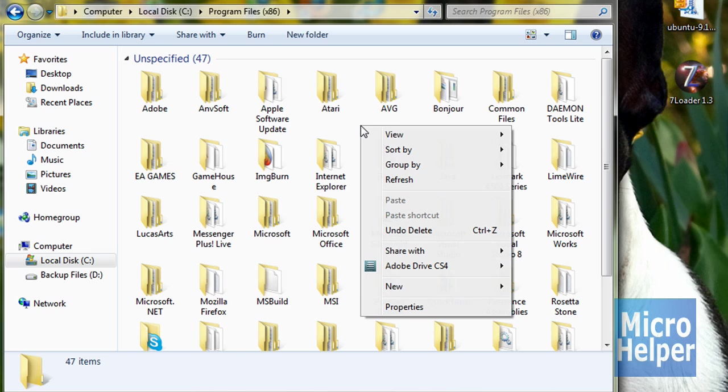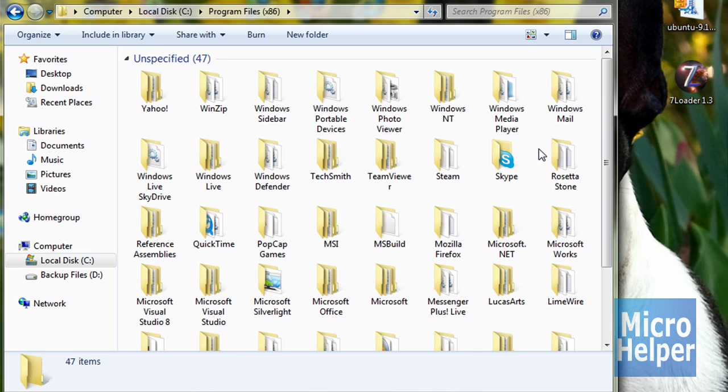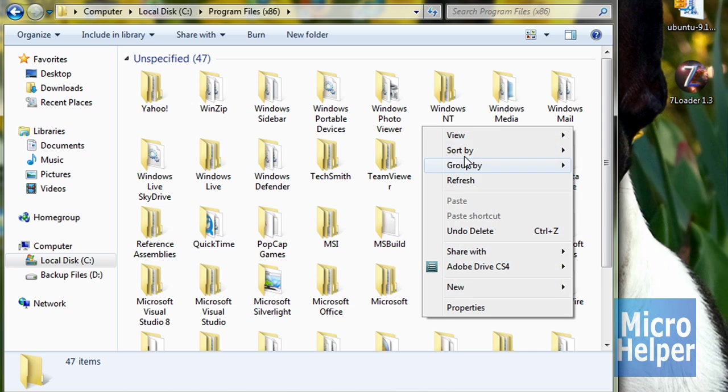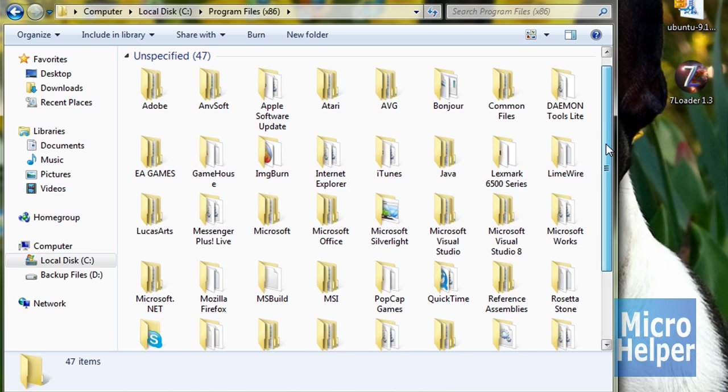Right click on an empty spot, click on sort by, and sort it by name. By name. Yeah. Make sure it starts from A to Z. So after you've done that,